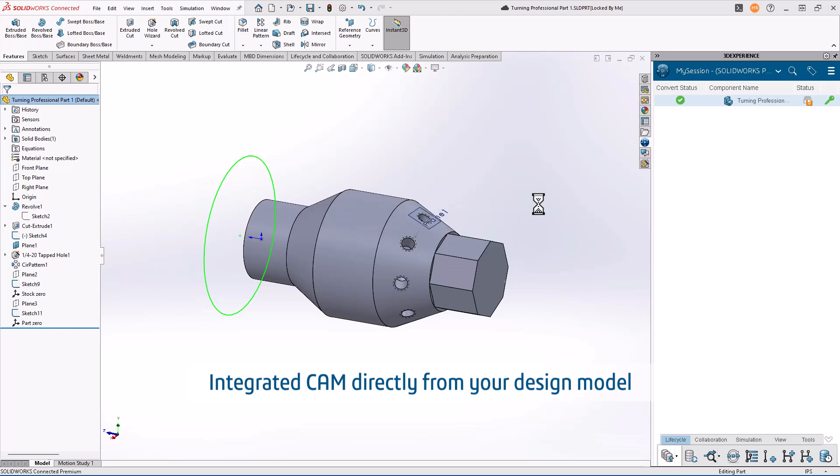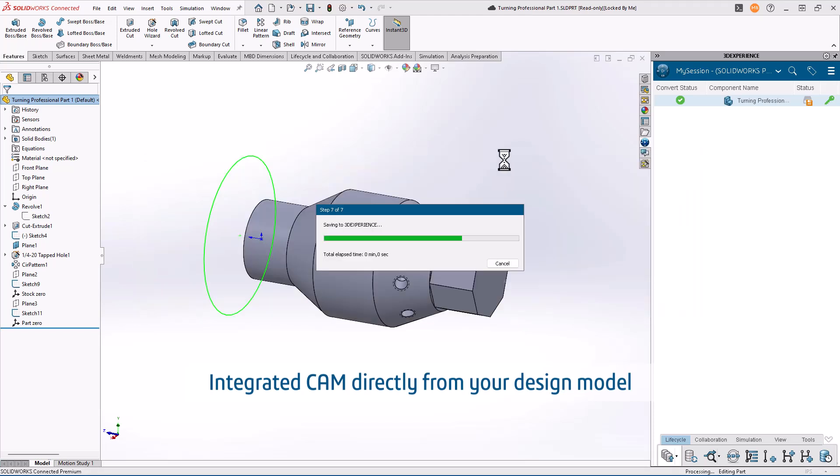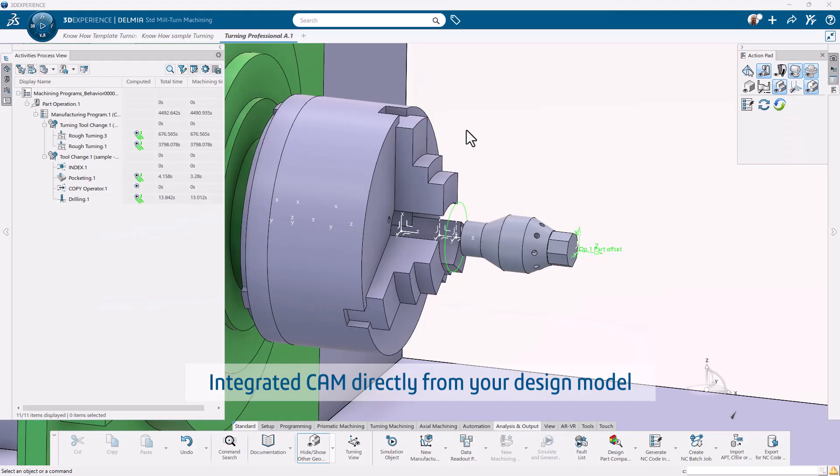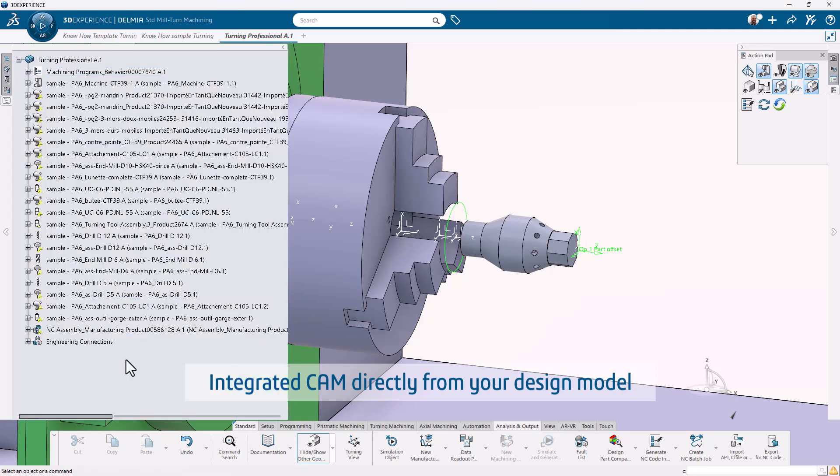Seamlessly connect design and manufacturing. SolidWorks works natively with 3D Experience, delivering true digital continuity from model to machine.